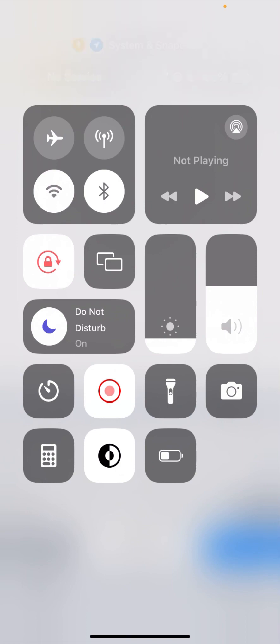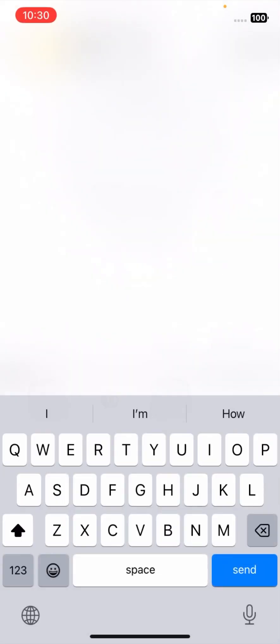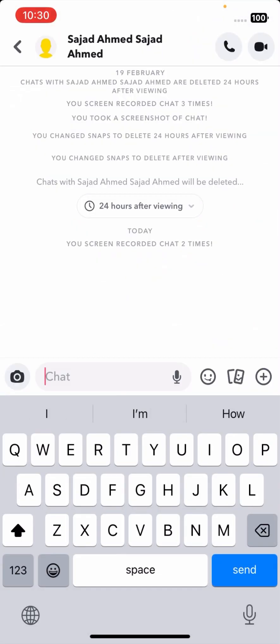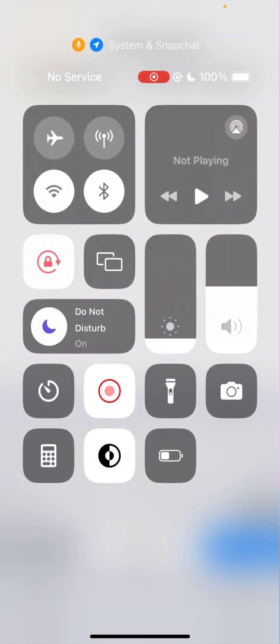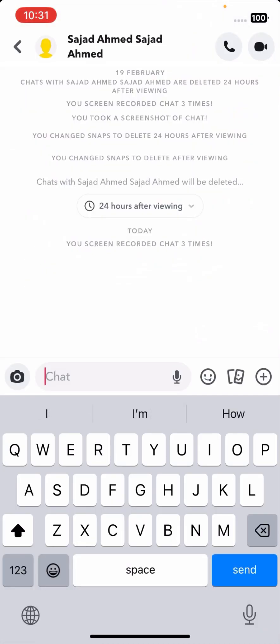Turn off your Wi-Fi and turn off your cellular data. Make sure that if your Wi-Fi or cellular data is on when you take a screenshot, you won't be able to hide the screenshot notification from your friends. So first of all, you have to turn off both your Wi-Fi and cellular data before taking the screenshot.